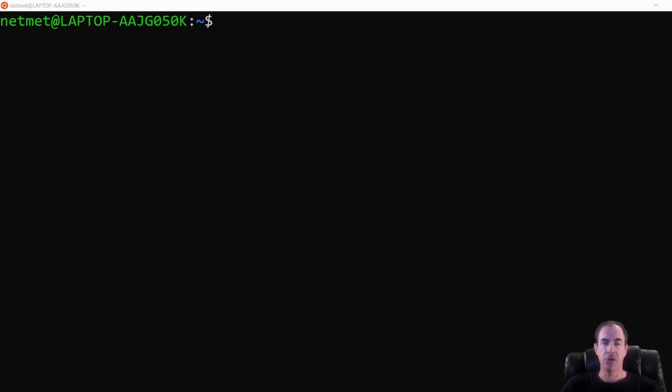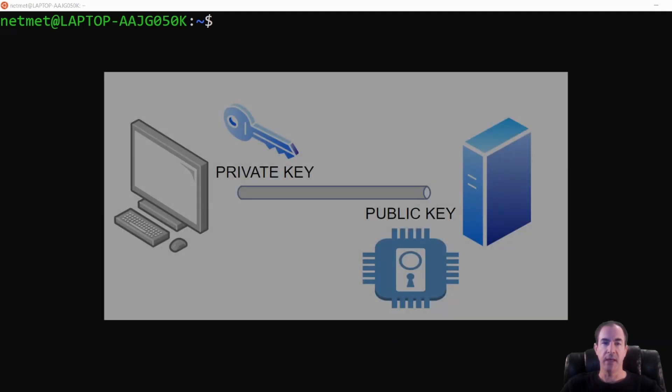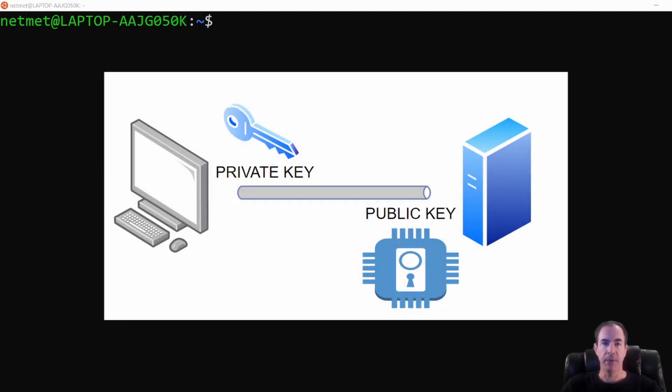Now what we're going to do is create our public and private key that we talked about in the concepts video in previous videos of the series.